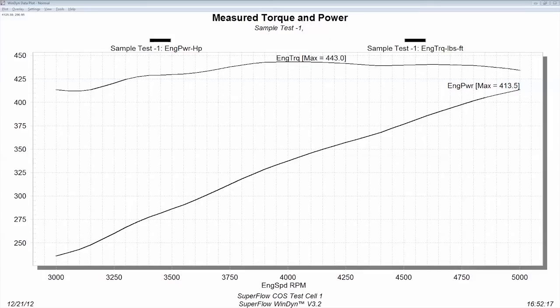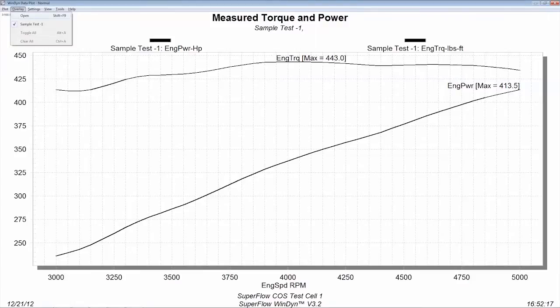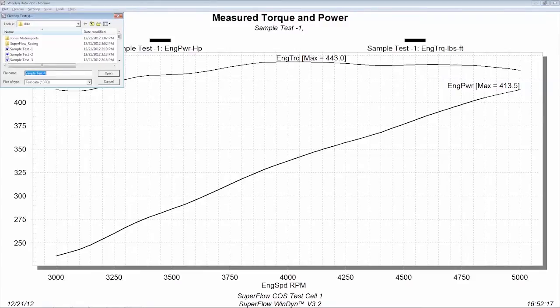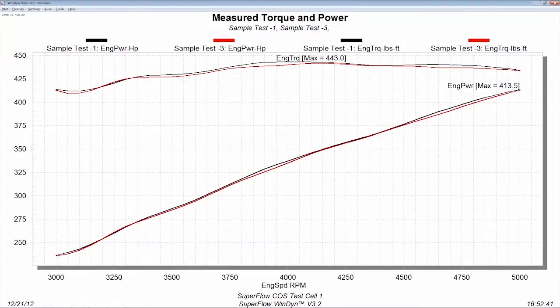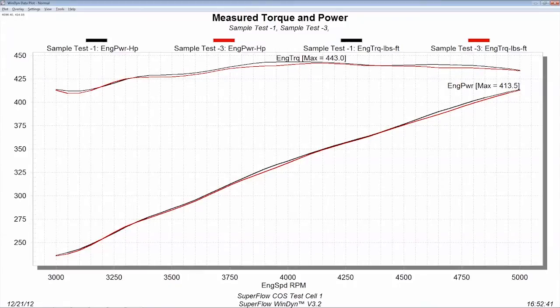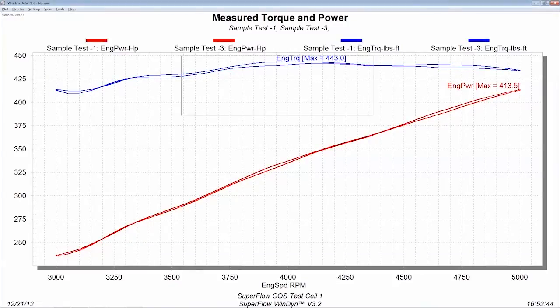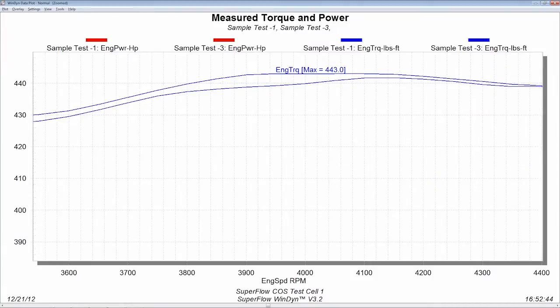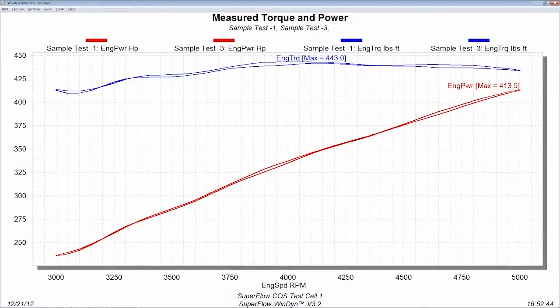Windyne's post-test analysis tools give you incredible power to fully understand how changes affect your engines. Overlay the graphs from up to 10 saved tests for easy comparison of consecutive changes. Zoom in on specific areas of each sweep for more detail. Playback runs with a mouse click to make sure you don't miss anything.